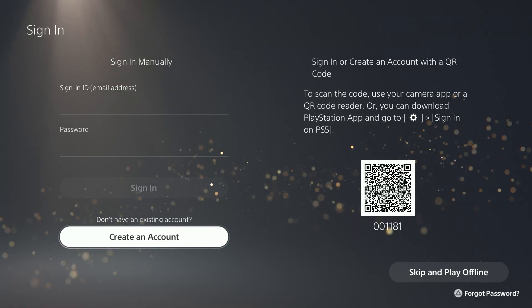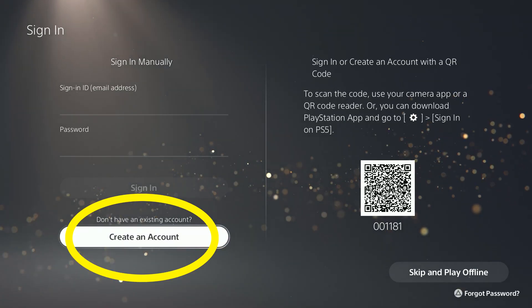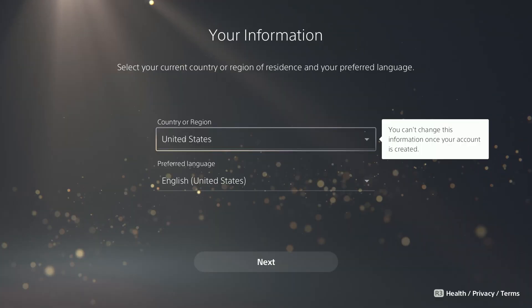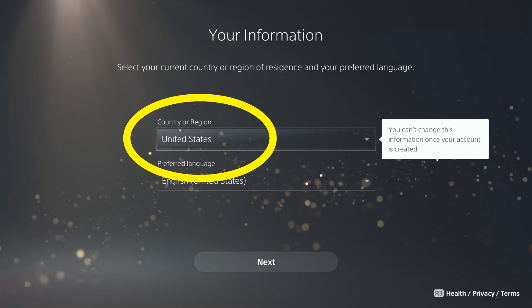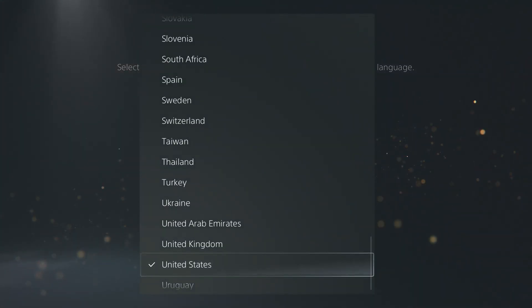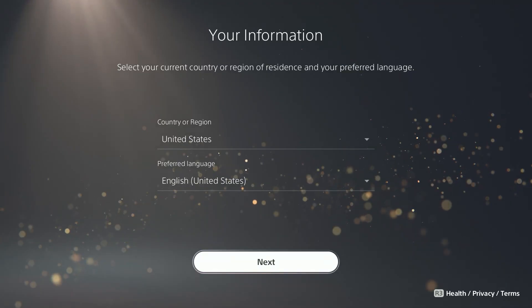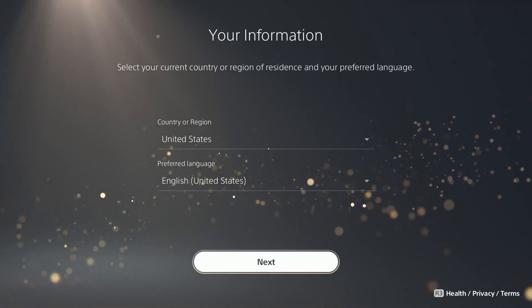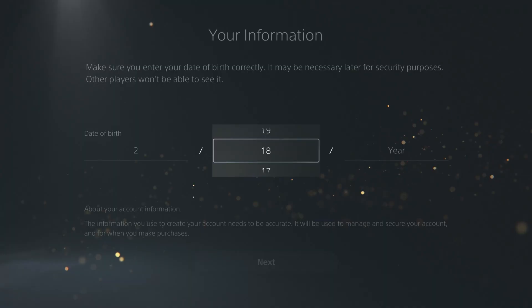Select Confirm. Ignore the ID and password fields, and select Create an Account. Select your region. Just know that after you have selected a region, it can never be changed again. Also, select your language and select Next.